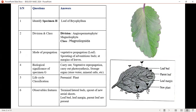Specimen H is the leaf of Bryophyllum. It is the same class — Magnoliopsida. Division: Angiospermophyta. Mode of propagation: it is propagated by the leaf — the sprouting of adventitious buds at the margin of the leaf, as you can see here. This is a fresh view of a Bryophyllum. Life cycle is perennial. Observable features: stem, lateral buds, sprouting of new aerial shoots, leaf buds, and leaf margin are present. You can see the edge has a saw-like shape.